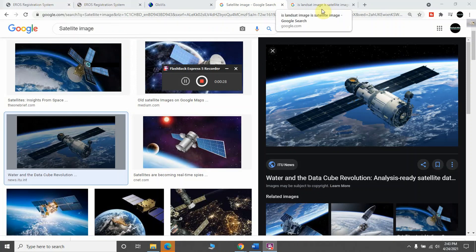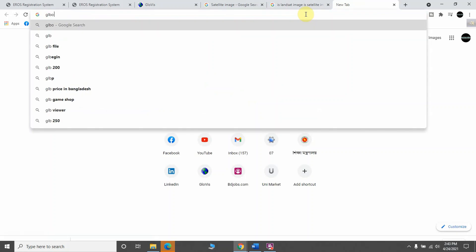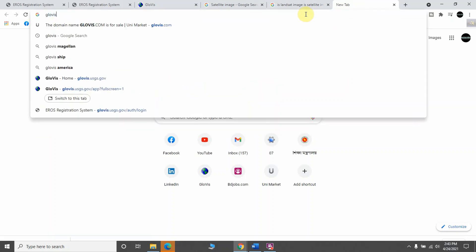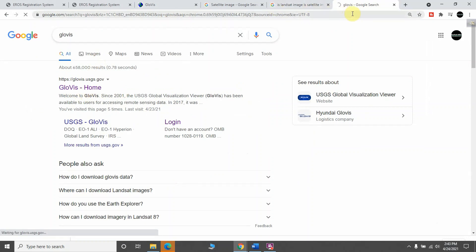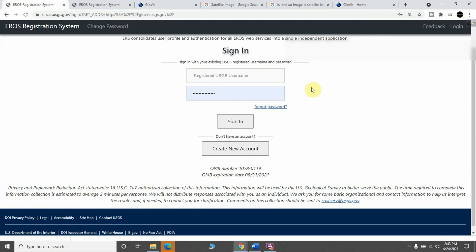First, you have to go to your internet browser and type GloVis. You will get this website link, and when you enter this website you will see this interface.